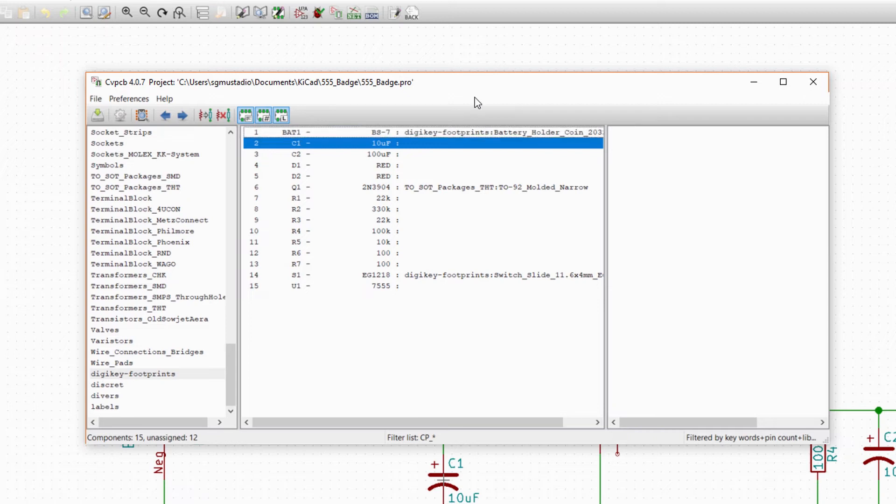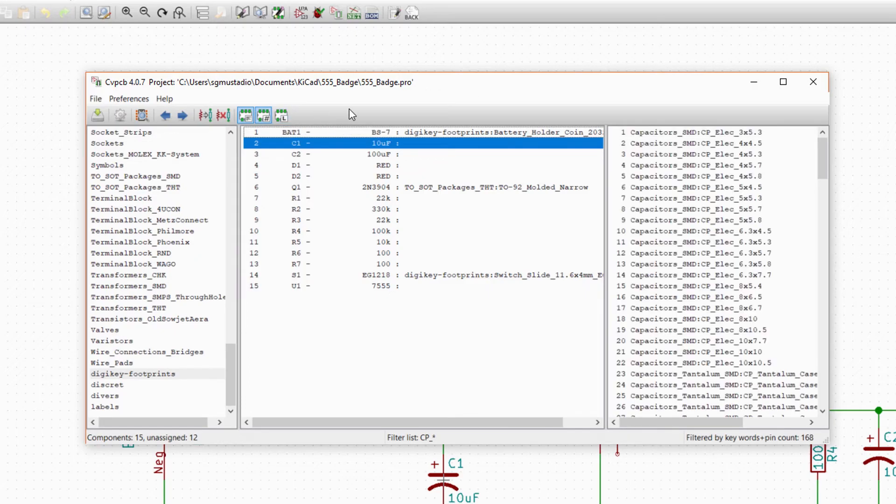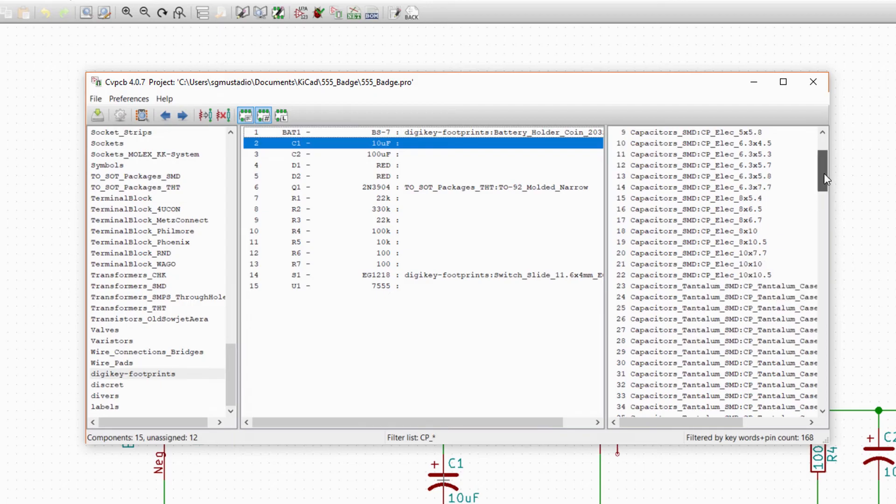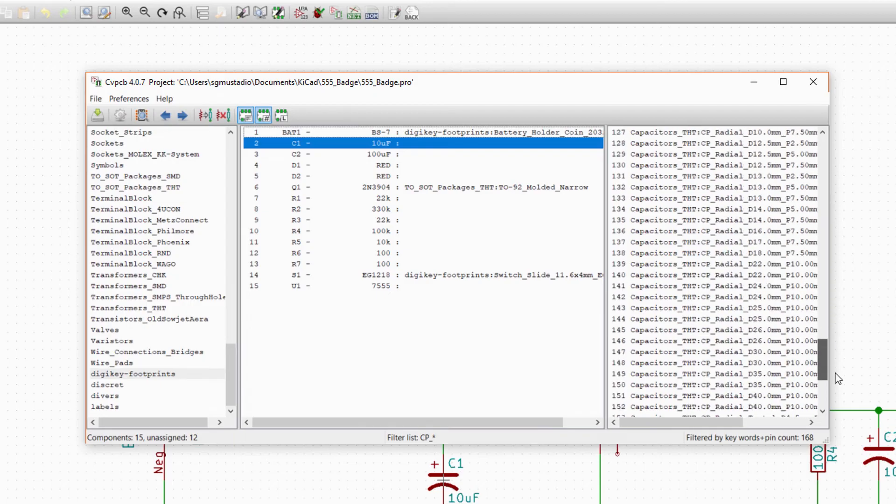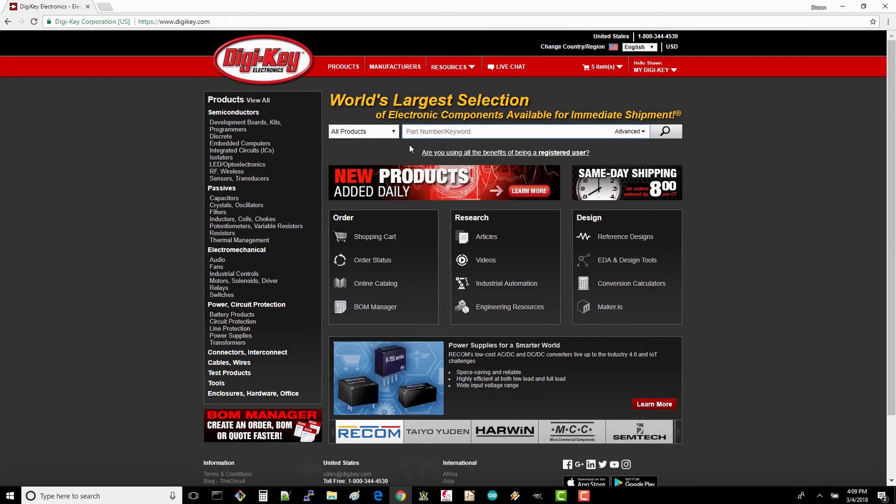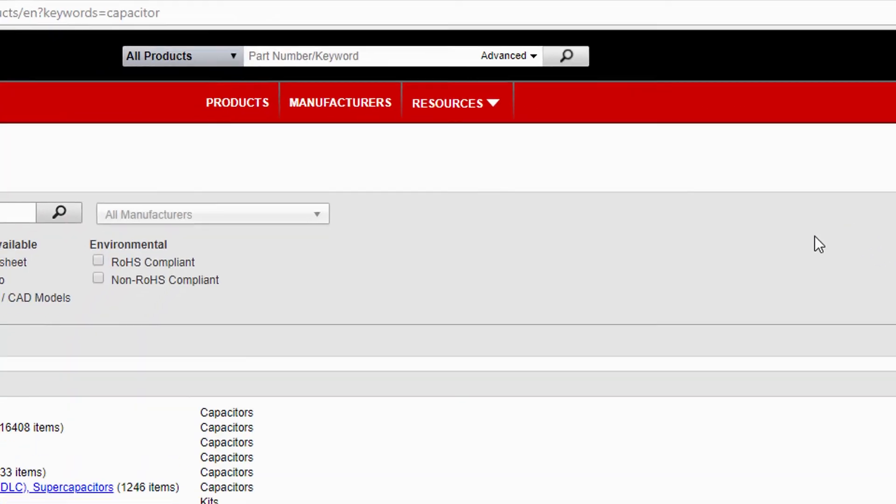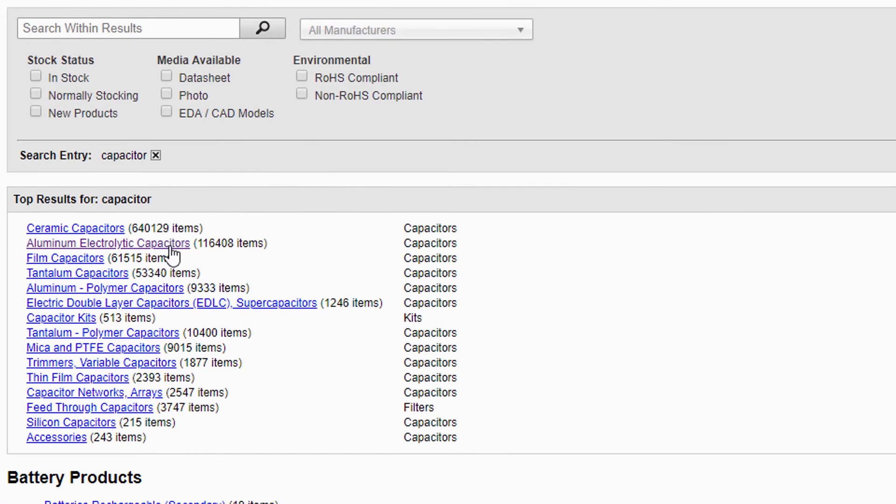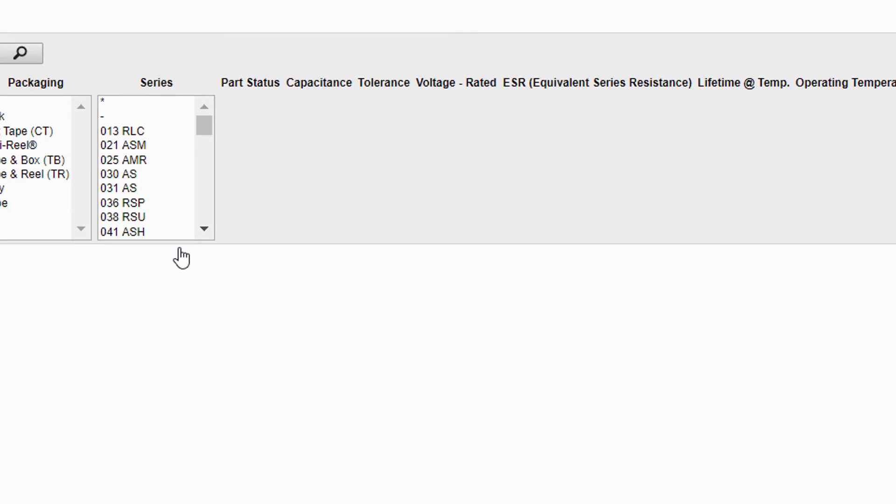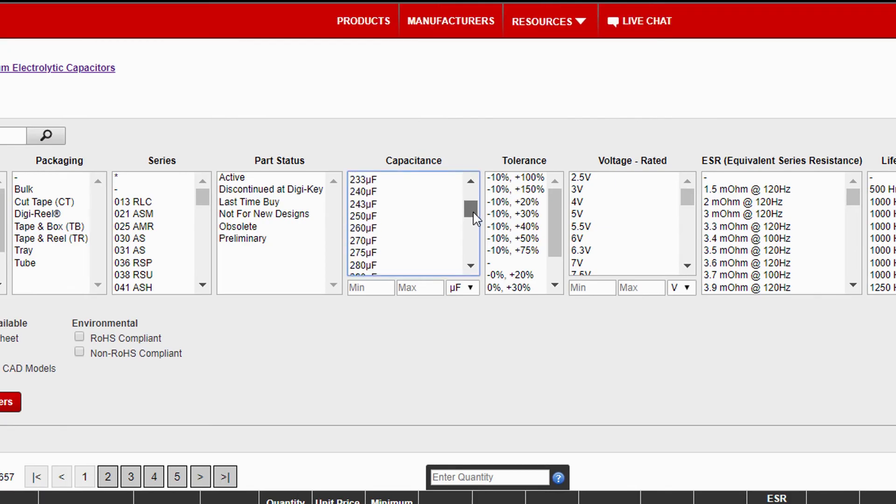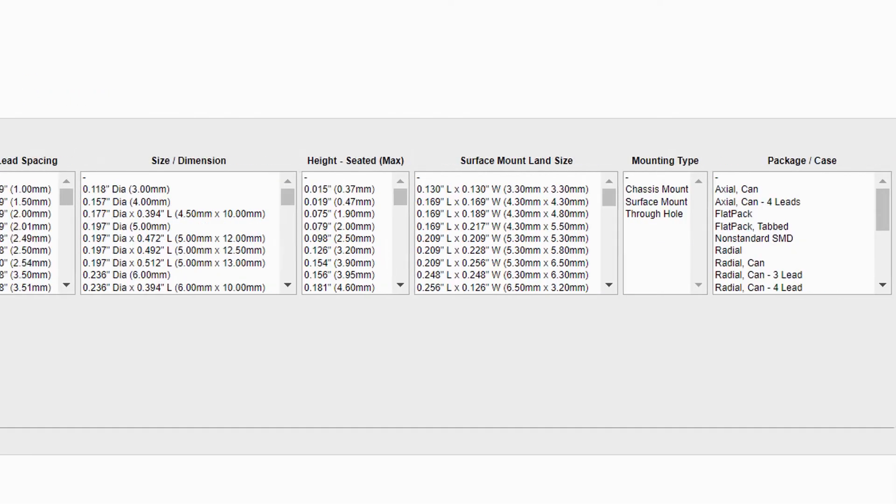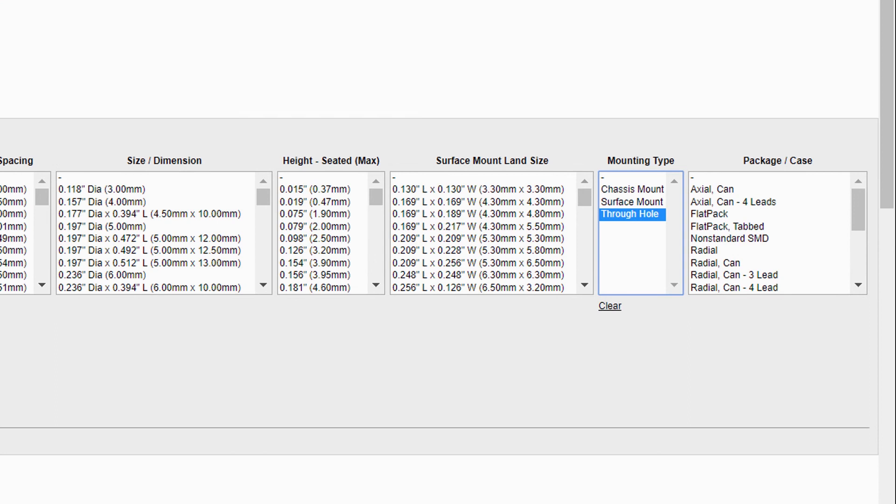Next we have the capacitor C1. We don't necessarily want to filter by library, so click on the library filter button to deselect it. All the possible capacitor footprints should be shown on the right pane. This is where we need to do some more part research. Search for capacitor on DigiKey and select aluminum electrolytic capacitors, as that's what we'll need to use for these larger caps. We know we want a 10 microfarad capacitor and a through-hole mounting type, so select those filters.